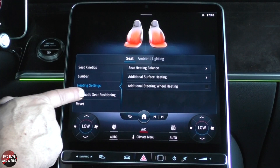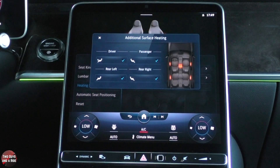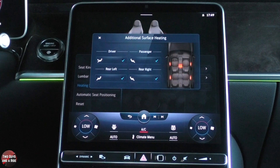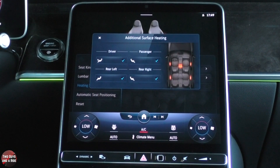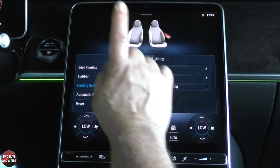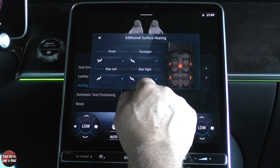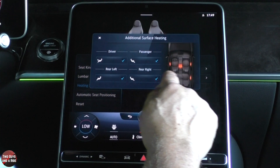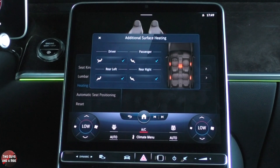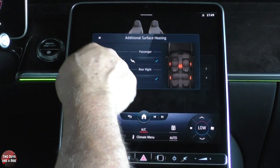Heating settings — additional seat heating. Here you can say: on the driver's side, I want the armrest and the center console and the passenger armrest to be heated. And get this — in the back, you can have the armrest in the rear heated as well. Wow. And then you can uncheck any one of those that you don't want.